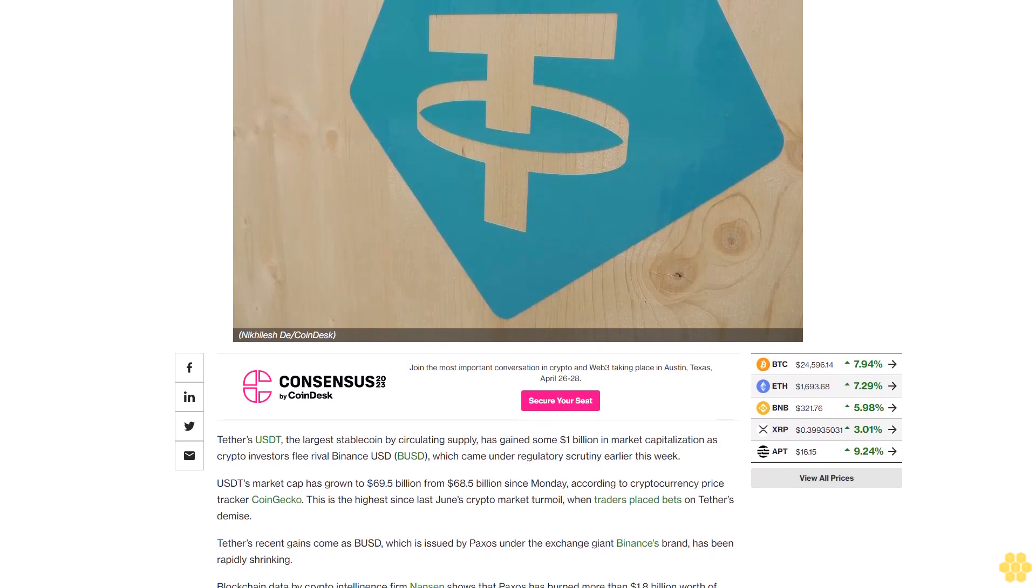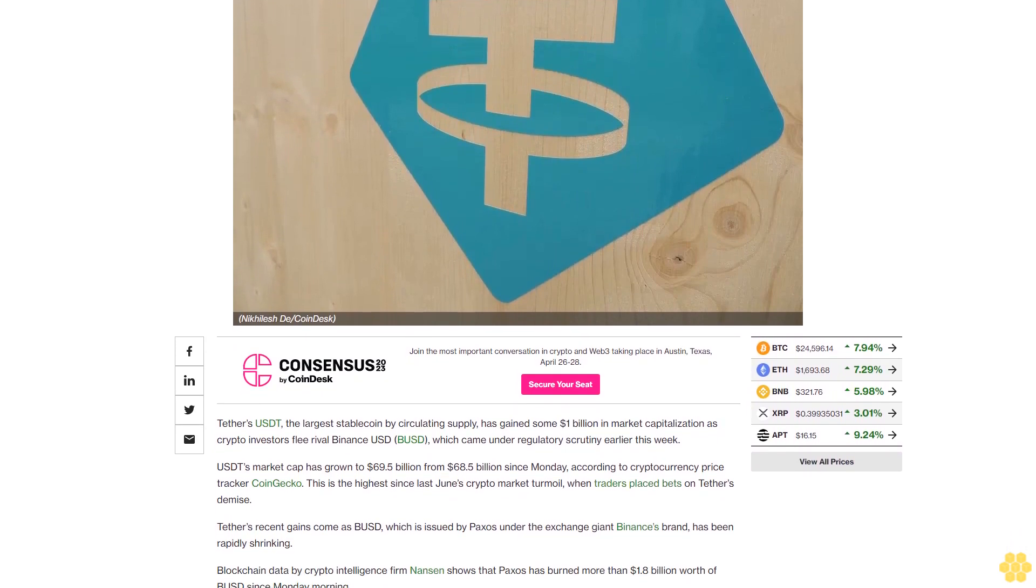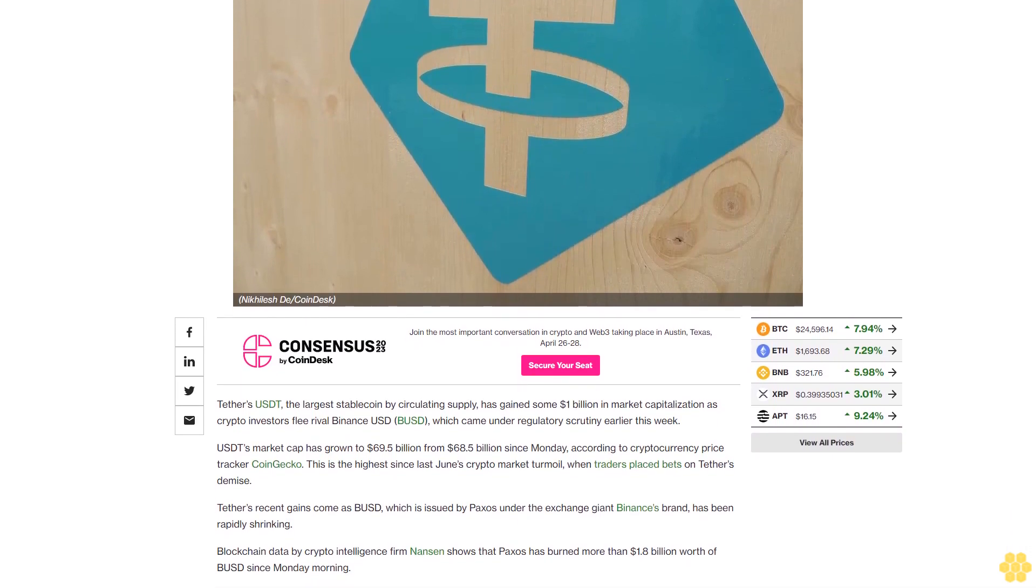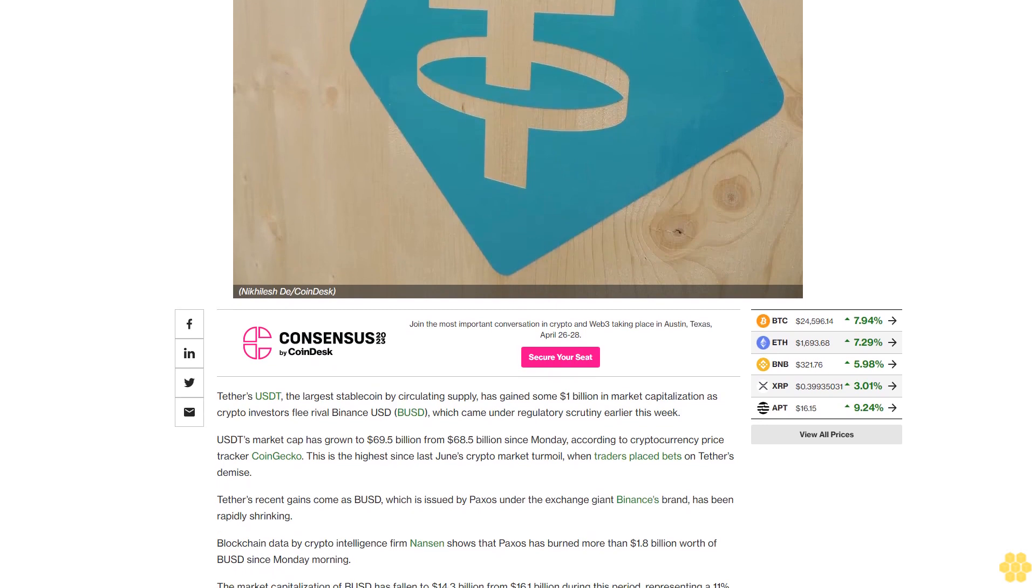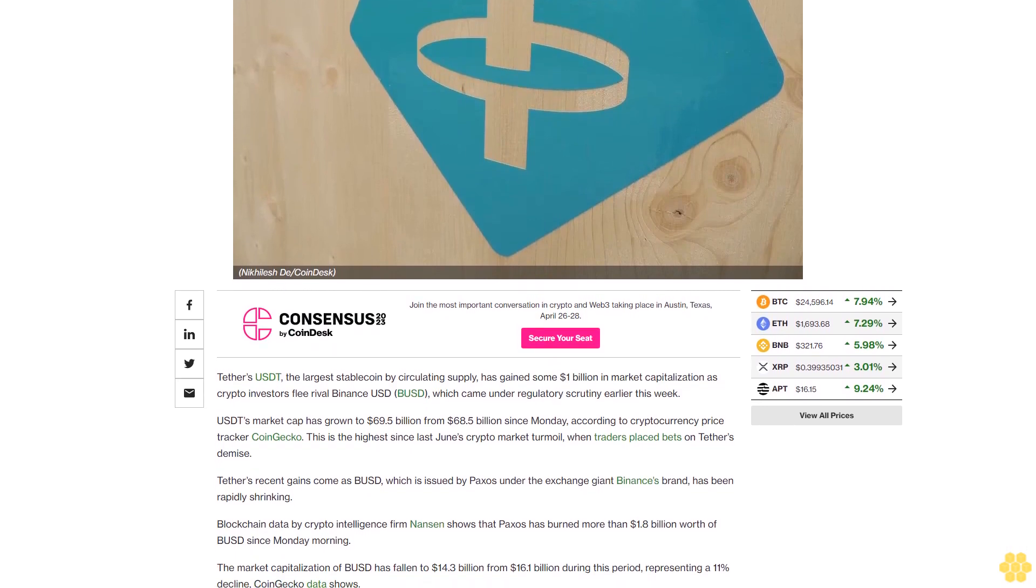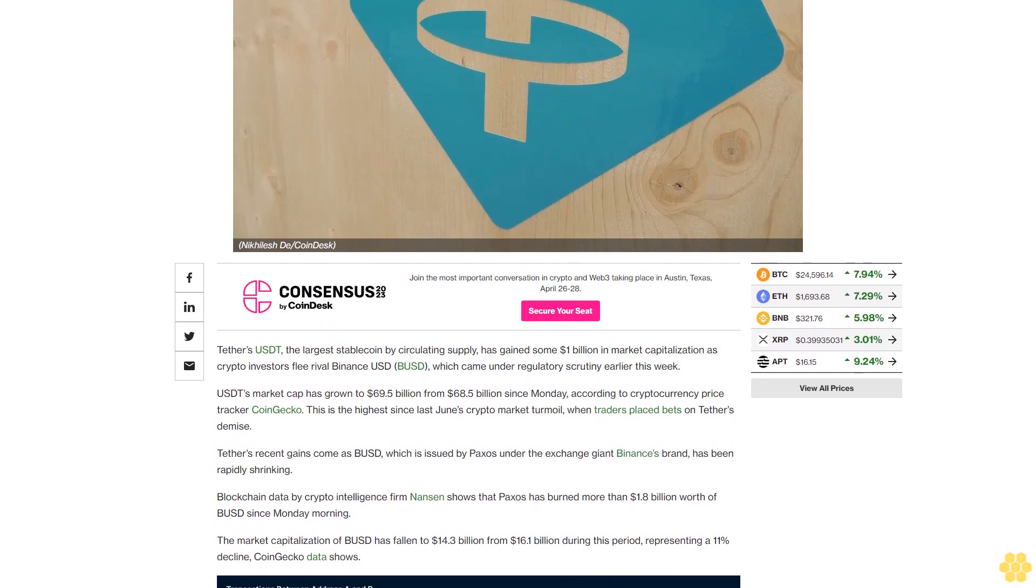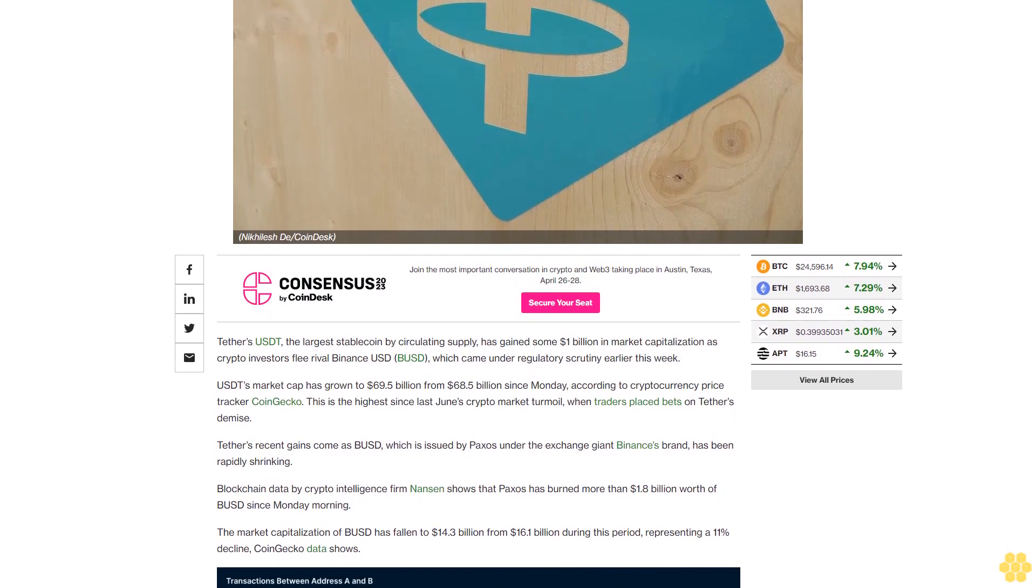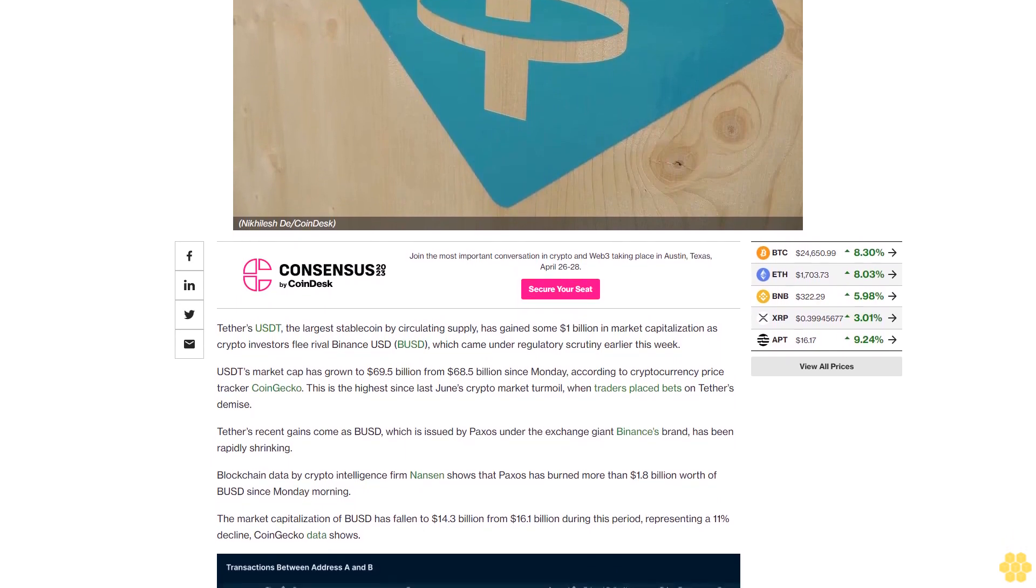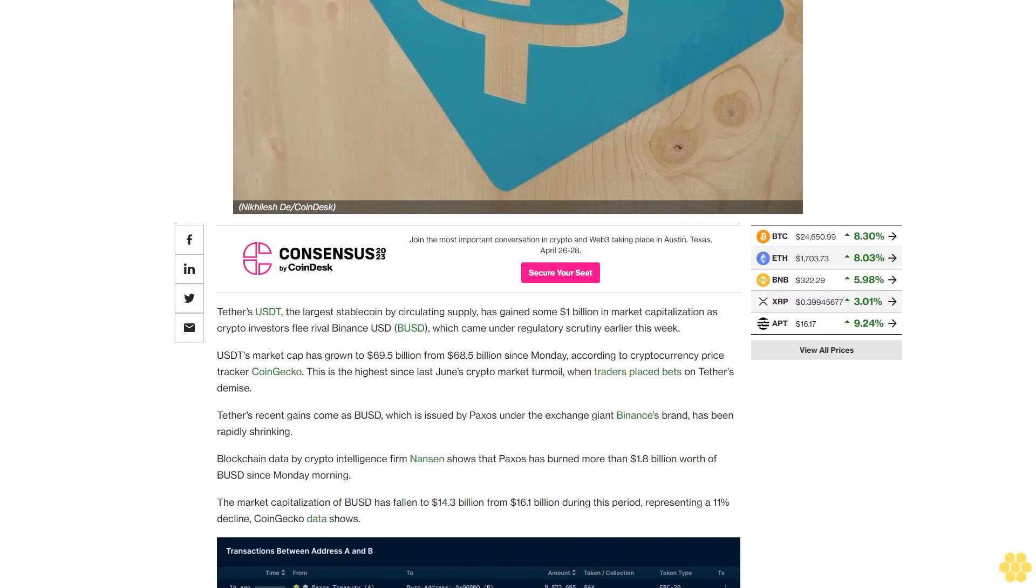USDT's market cap has grown to 69.5 billion dollars from 68.5 billion dollars since Monday, according to cryptocurrency price tracker CoinGecko. This is the highest since last June's crypto market turmoil, when traders placed bets on Tether's demise.